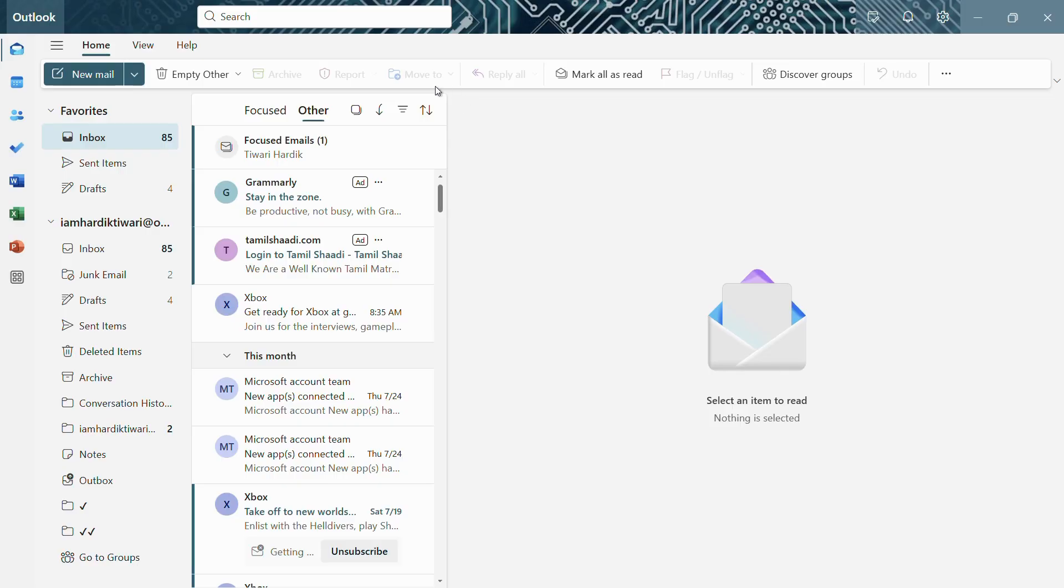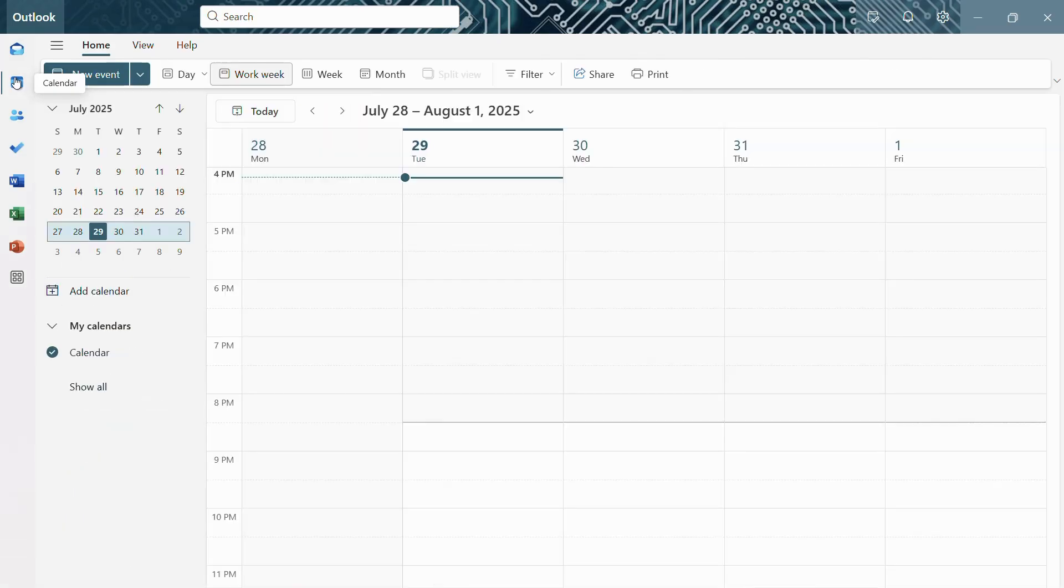Open up your Outlook application, and once you're inside, simply click onto this calendar tab on the left-hand side. Once you have clicked onto the calendar tab, you can see that the calendar has opened right here.